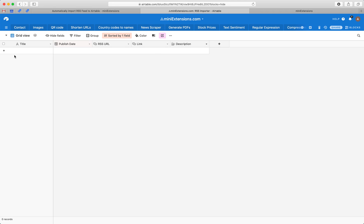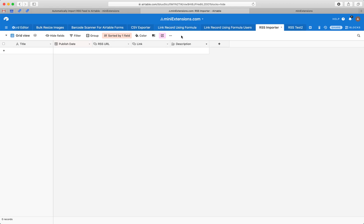We have an empty table here and we want to just import an RSS feed, and every time there's a new entry in the RSS feed, we want it to automatically pop here.